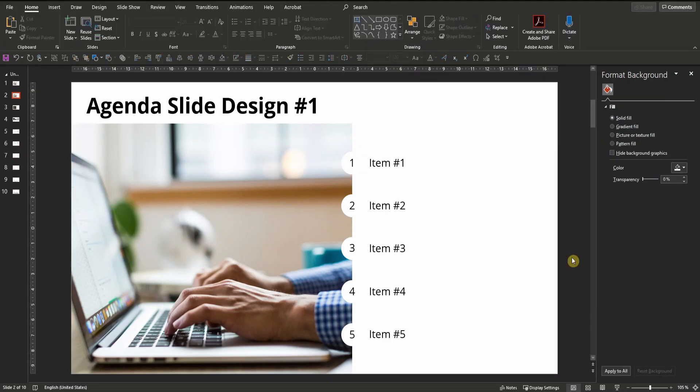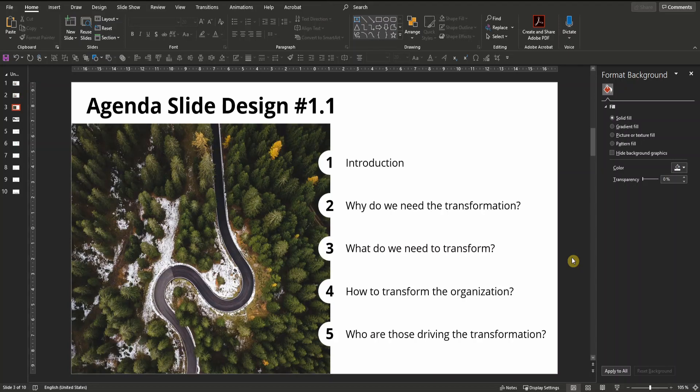Of course you can always tailor this agenda slide by replacing the picture, as I did in this example by showing a road.